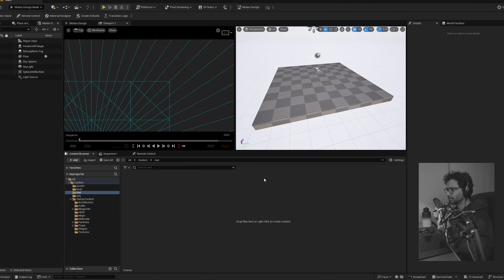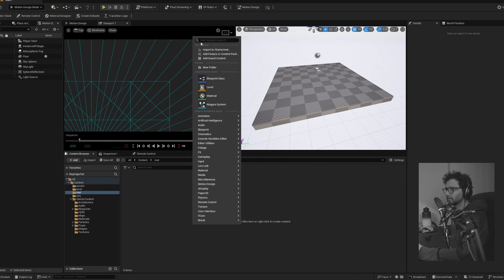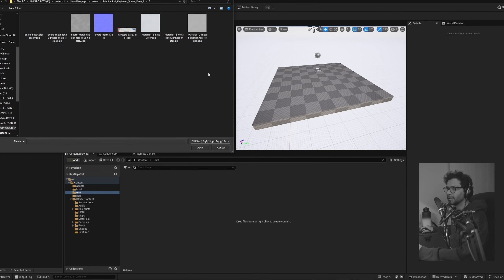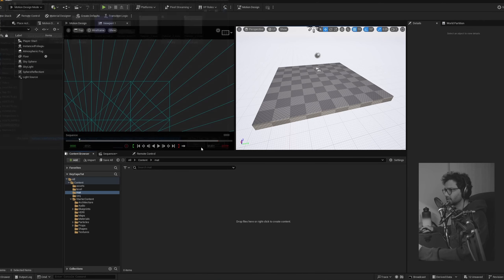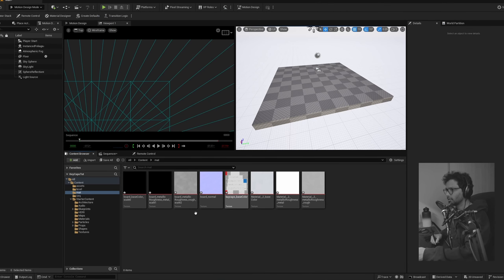Let's also bring in our textures. I'll right-click, say Import to Game, and bring in this texture set.